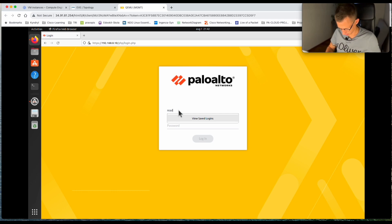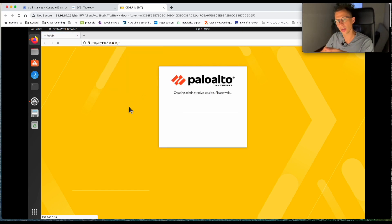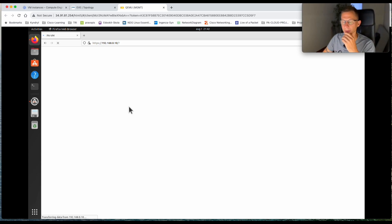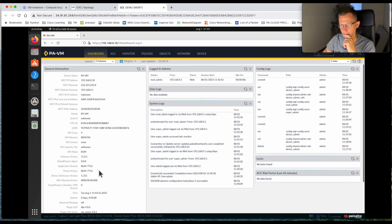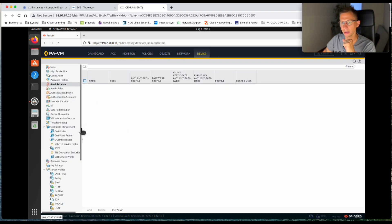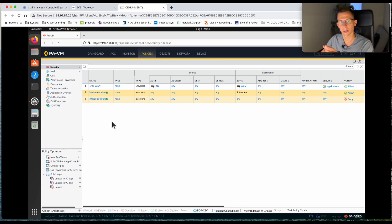Let's log out and try the read-only admin. Logging in as read admin. The visibility for the read-only admin should be the same as super admin, but he should not have permission to add new items or change any configuration. We've logged in and got a welcome message. I have visibility of all the tabs — that looks good. Now let's go to Policies. Here we can see I'm unable to add new policies — the Add button is grayed out, as is Delete, Clone, and Override. Anything that could change the security policies is grayed out.